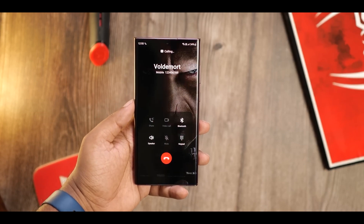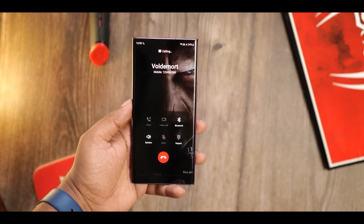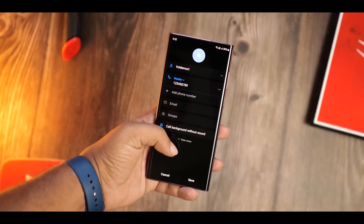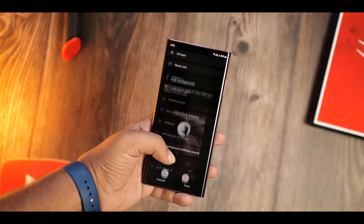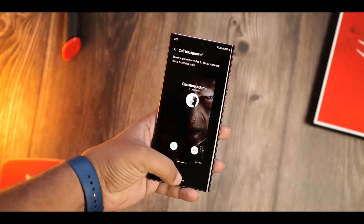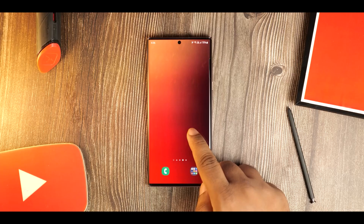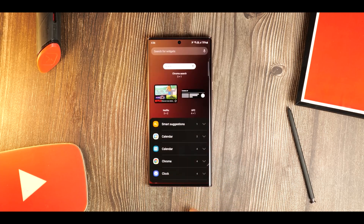Custom call backgrounds — now you can set custom backgrounds on a per-contact basis. You can use the built-in options or just use any image or video from the gallery, and that will show up once that person calls you. Pretty cool.